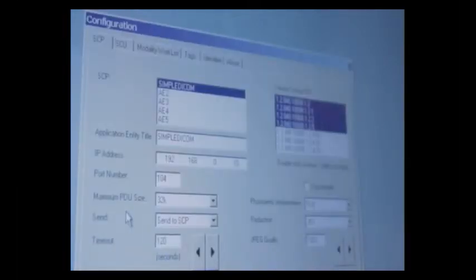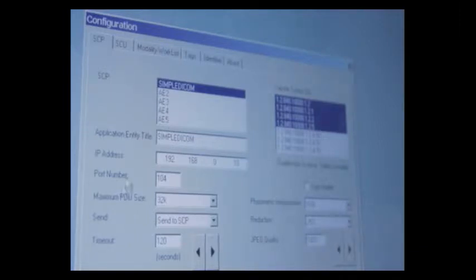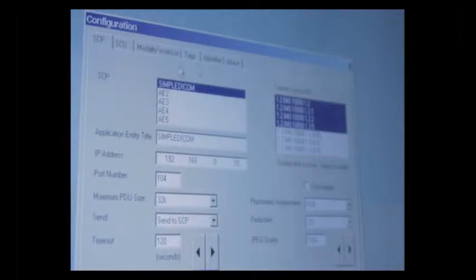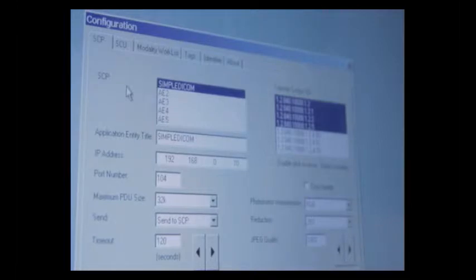This will bring up the SCP screen. You'll notice the tabs at the top here. We have SCP information, SCU information, Modality Worklist information, Tags, Identifier, and About. We're first going to focus on this SCP screen as this is the DICOM Image Send screen.